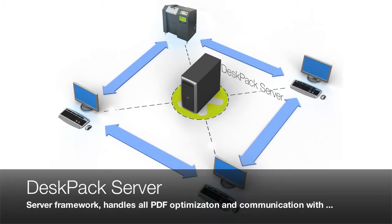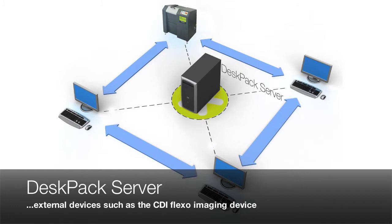The DeskPack Server is a server framework which handles all of the PDF optimization and communication with external devices such as the CDI Flexo Imager.